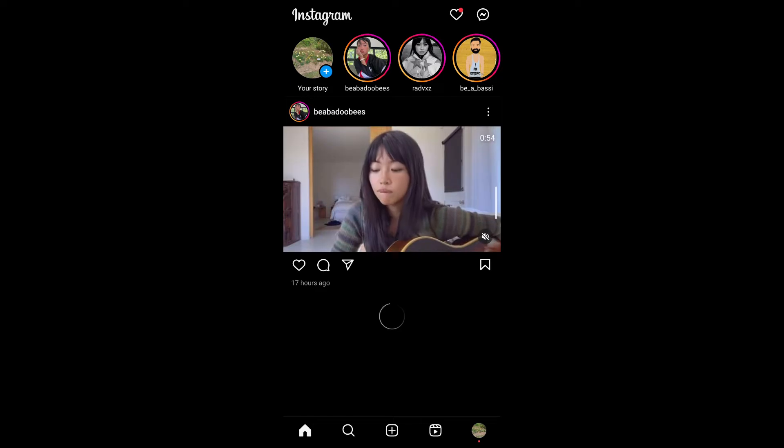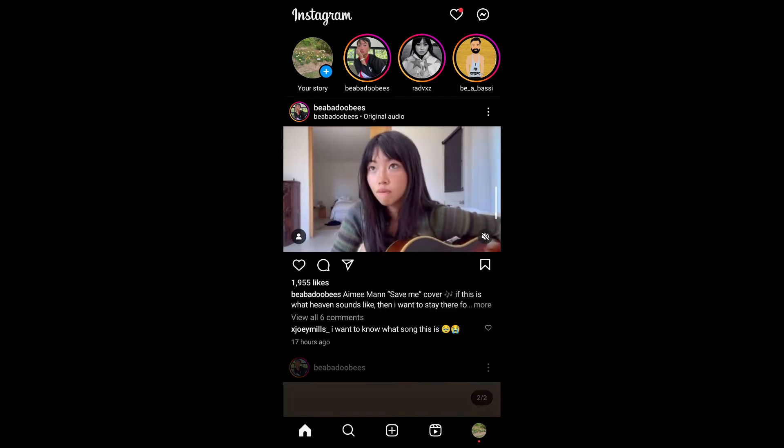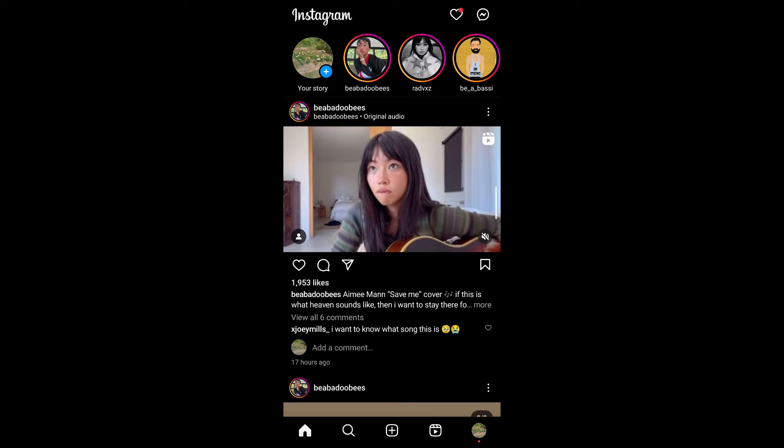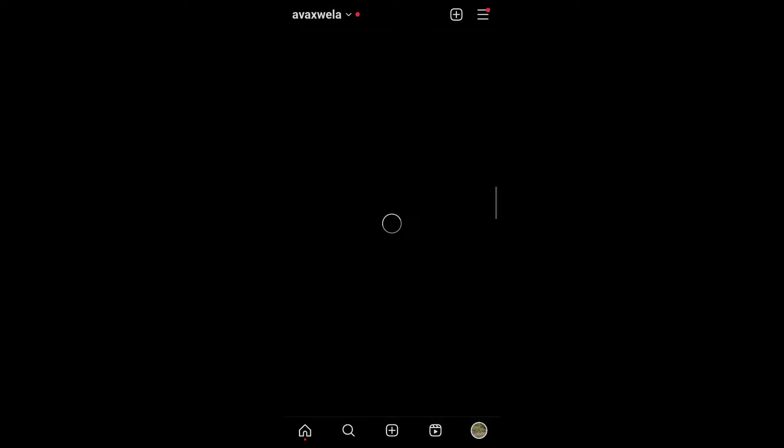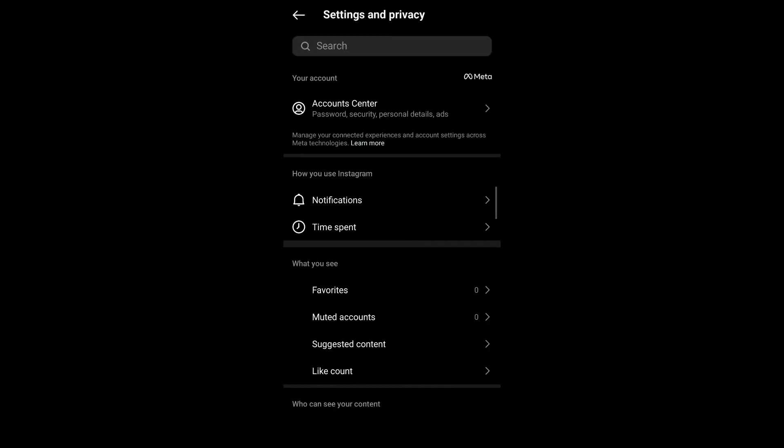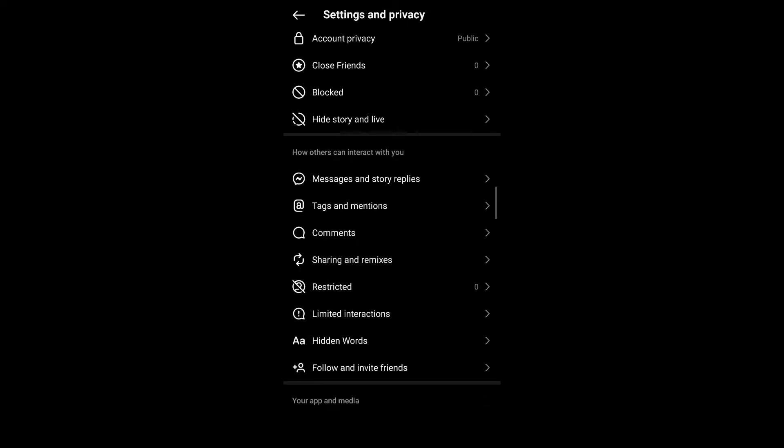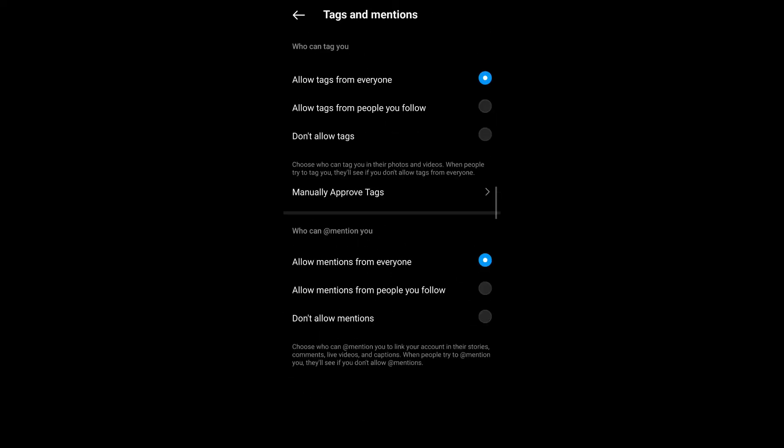If it still persists, then you might want to change your settings on your Instagram application. For that, visit your profile, tap on your profile icon, tap on the three-bar menu on the top right corner, head on over to settings and privacy. Under settings and privacy, scroll down, you should be able to see tags and mentions. Make sure that you've allowed tags from everyone and make sure that they have also allowed tags from everyone.